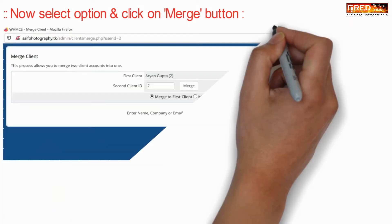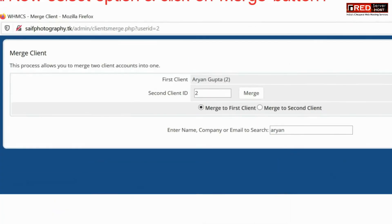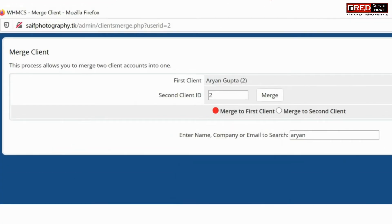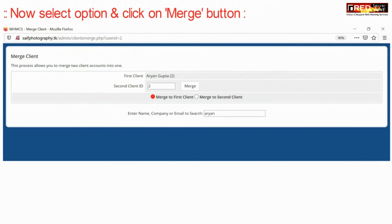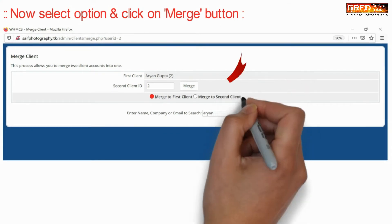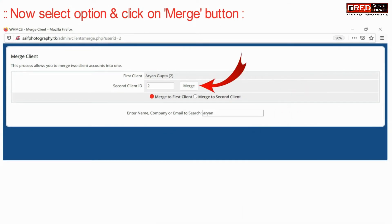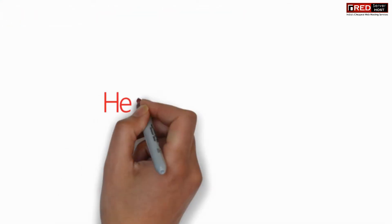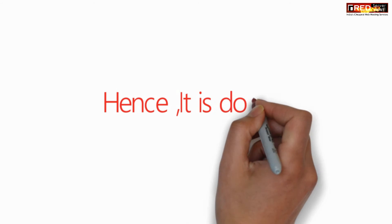Now select that option and click on Merge. Merge to first client means that the first client which is selected will be merged into.